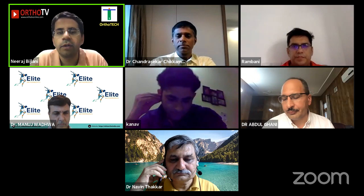Good evening everyone, we welcome you all to OrthoTV Online. Today we are conducting a full primary total hip replacement basic course on a virtual platform. Over to today's convener, Dr. Abdul Ghani, to introduce the course and the faculty.